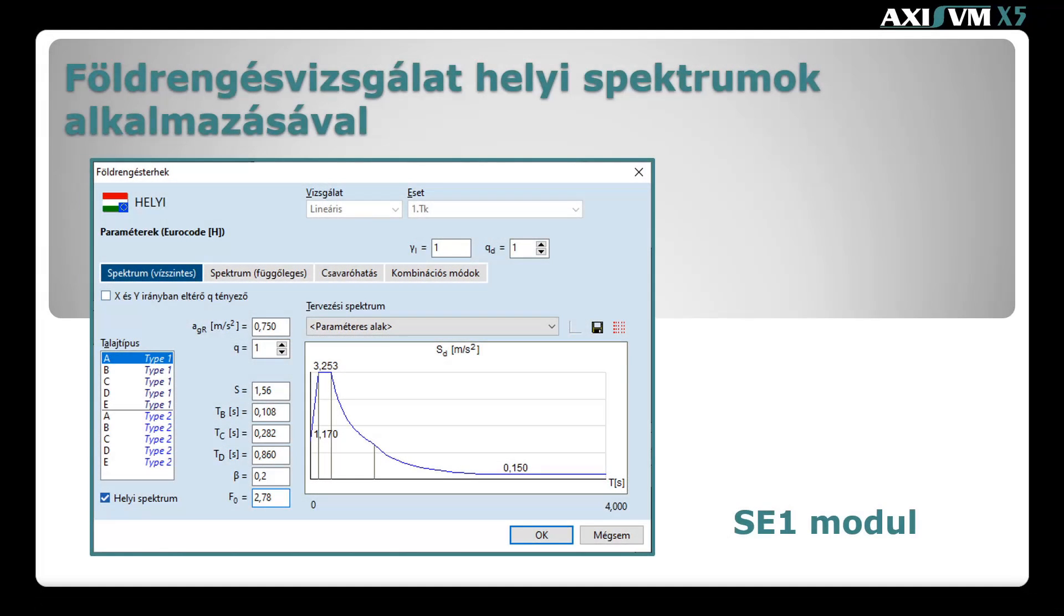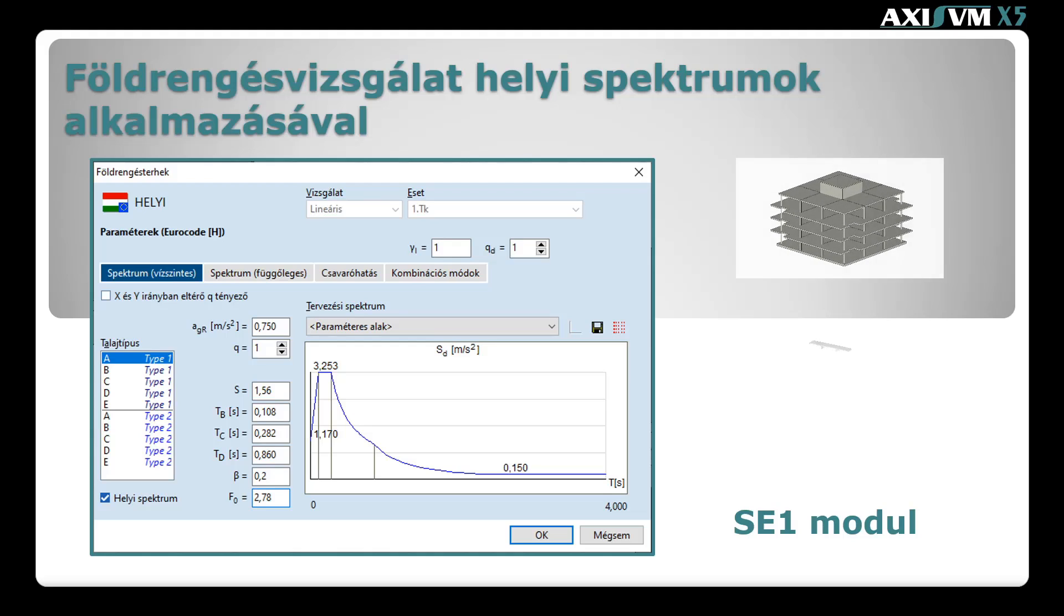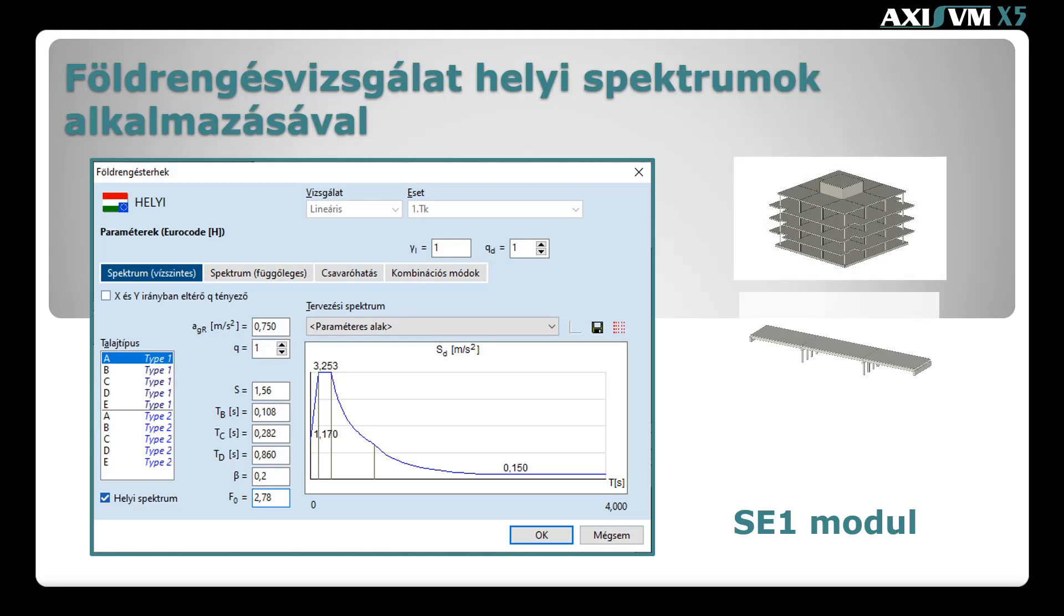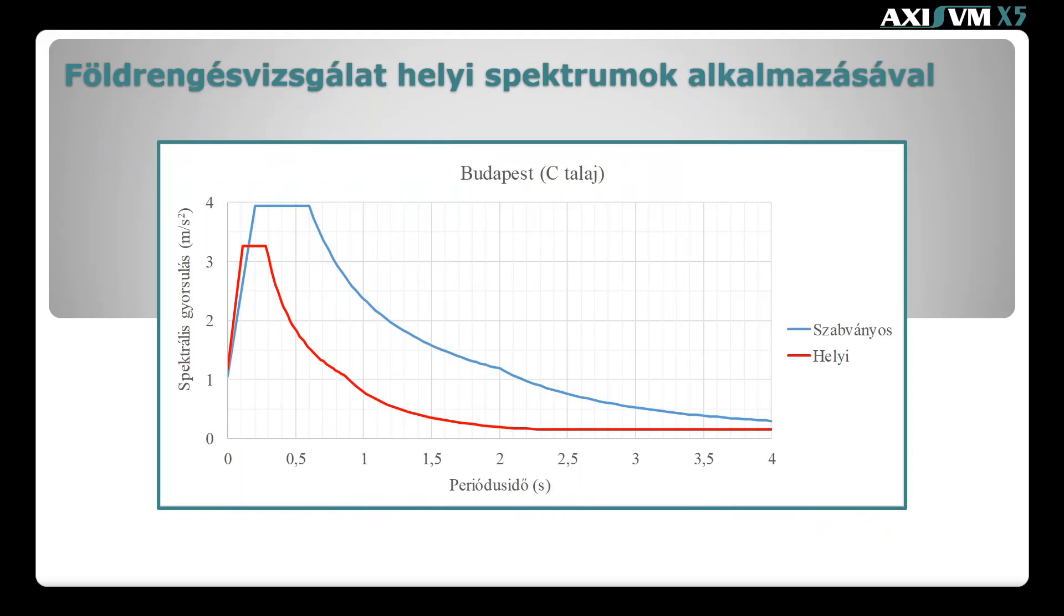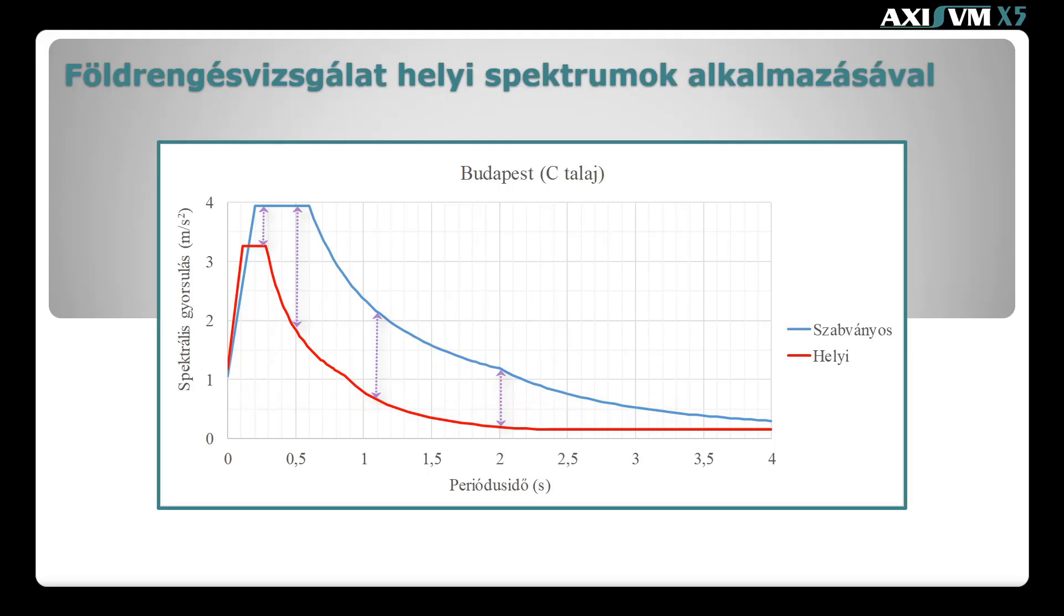Ebben az oktató videóban bemutattuk az AxisVM egyik legújabb és egyedülálló opcióját, a helyi spektrumok definiálásának lehetőségét. A két minta példában kitértünk néhány modellezési kérdésre, illetve összehasonlítottuk a szabványos és a helyi spektrummal való tervezést, ellenőrzést. A budapesti példa alapján általánosságban elmondható, hogy mind az alacsonyabb, mind a magasabb periódus időknél a földrengési hatás csökkenése tapasztalható a helyi spektrum alkalmazásával. A csökkenésben két tényező játszott közre, a plató értéke és a plató szélessége.